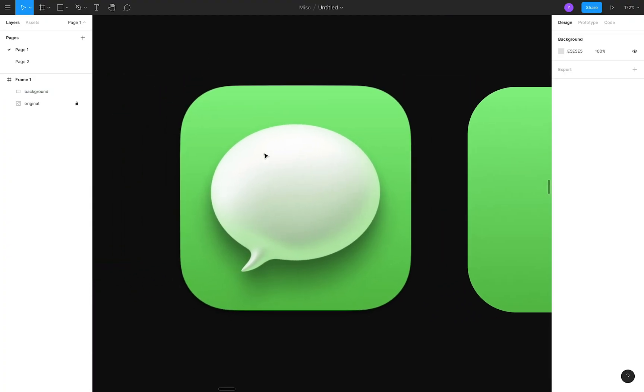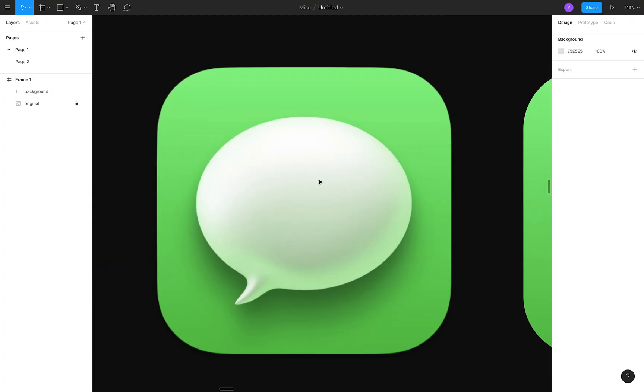Next, I'll create the bubble by using the Ellipse tool to draw out the body, and using the Pen tool to manually draw out the tail.